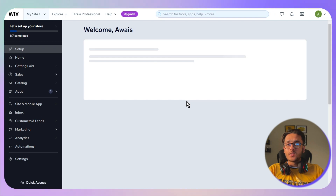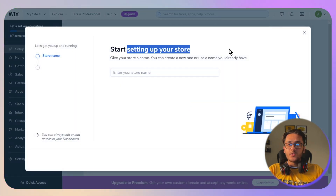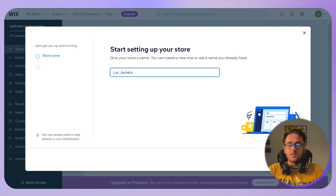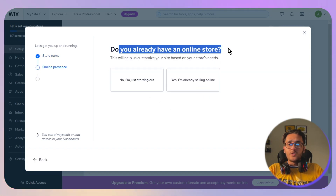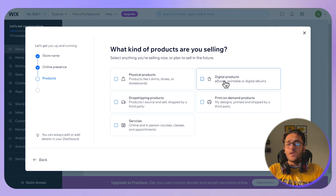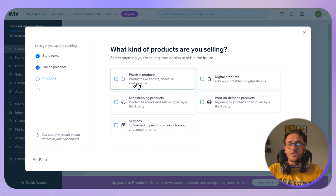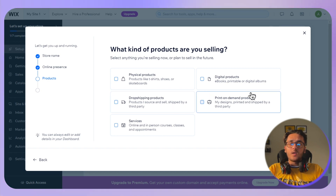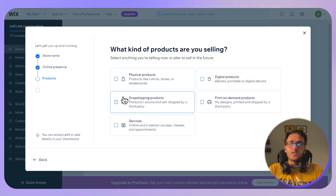The next step is setting up your store. Enter the name of your store — I'll name mine 'Let Jackets' — then click Continue. When asked about your stage, select 'I'm just getting started' and click Continue. For product type, you can choose digital products like NFTs, eBooks, printables, or physical products. I'll go with the dropshipping product option.